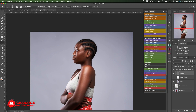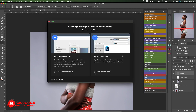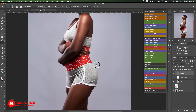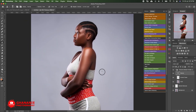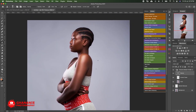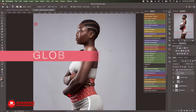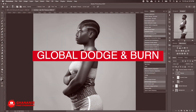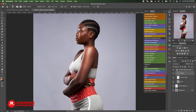Don't forget to save your work once in a while so that in case of a power outage or an unexpected restart, you won't lose your progress. We are done with the second process of blemish removal. The next thing we'll do is global dodge and burn — I have an action for that as well.